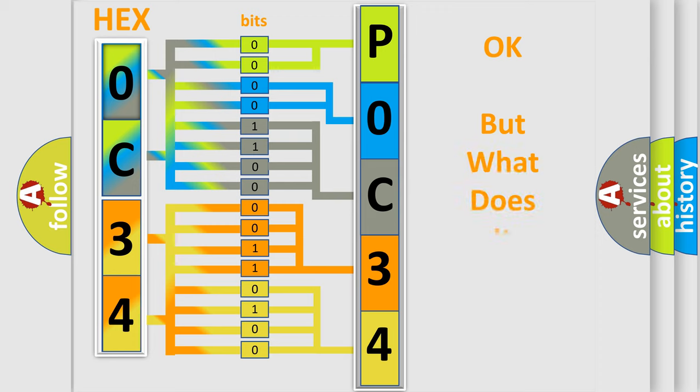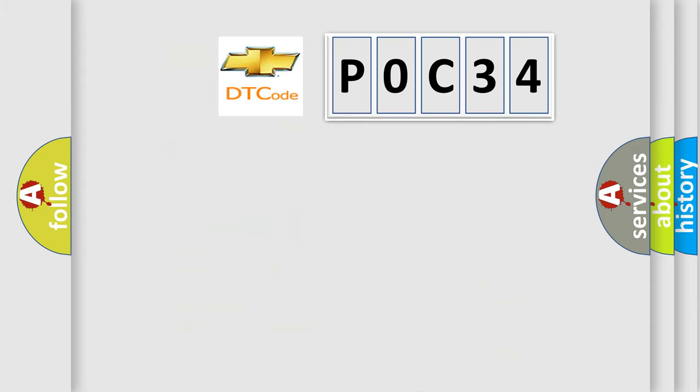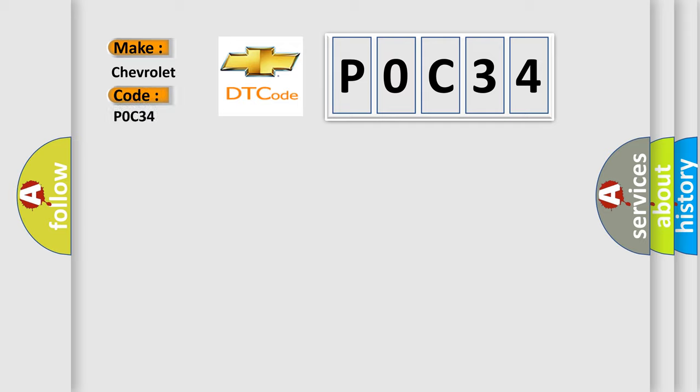We now know in what way the diagnostic tool translates the received information into a more comprehensible format. The number itself does not make sense to us if we cannot assign information about what it actually expresses. So, what does the Diagnostic Trouble Code P0C34 interpret specifically for Chevrolet car manufacturers?